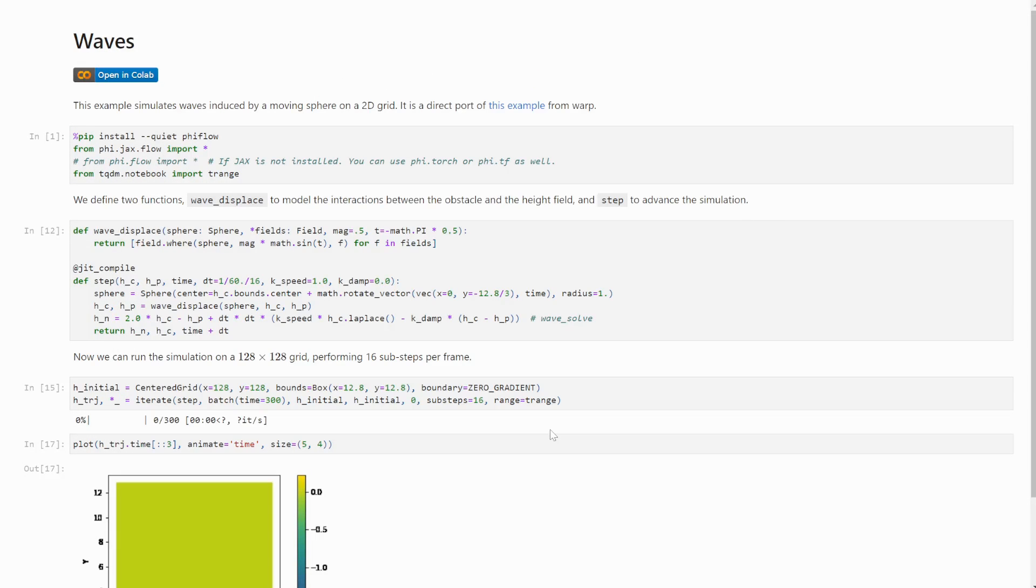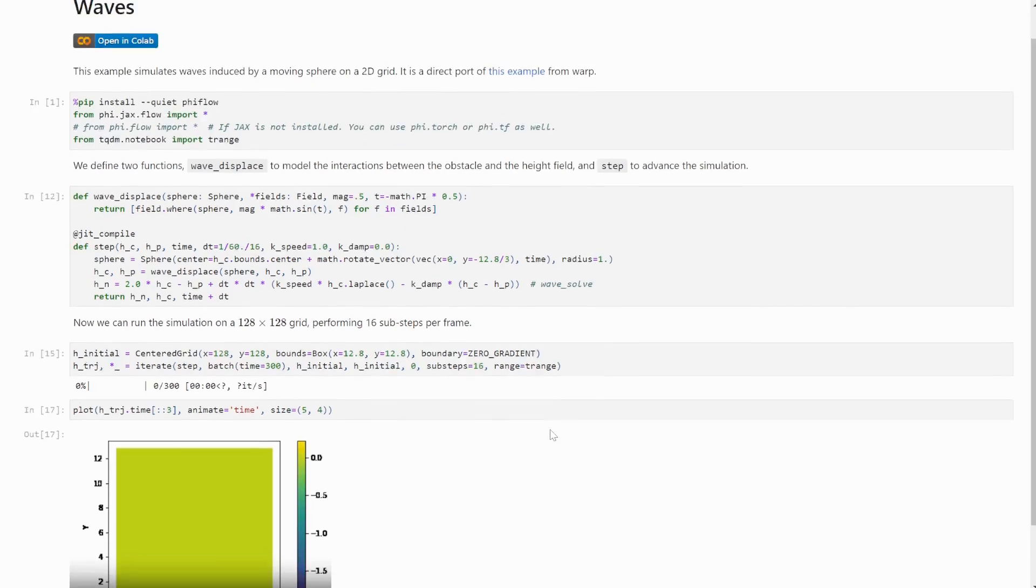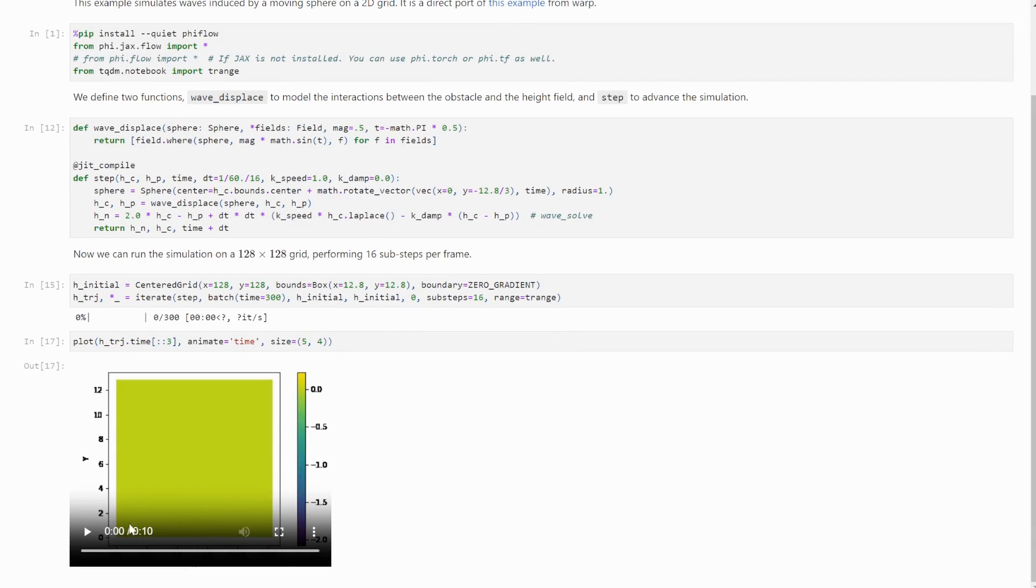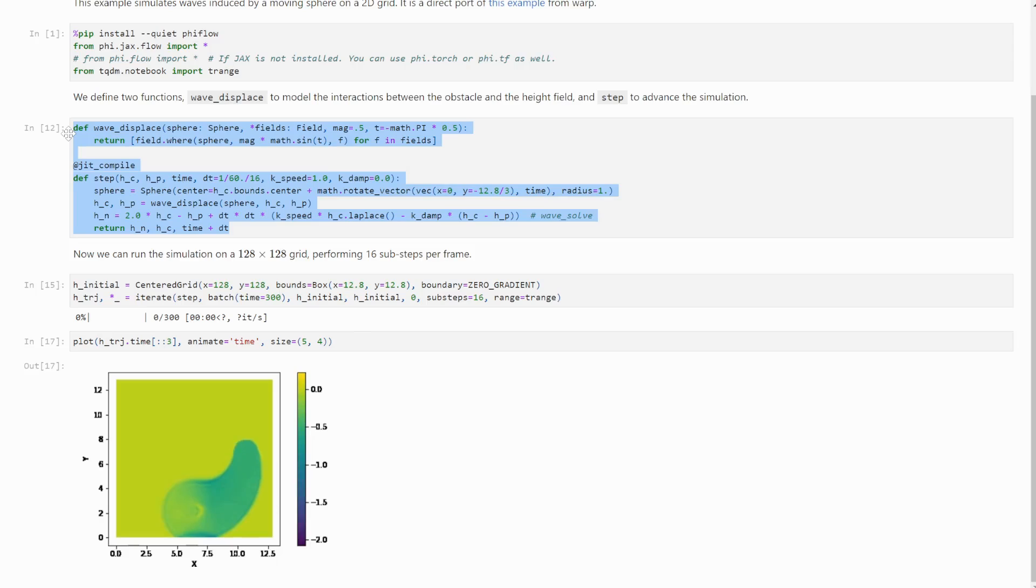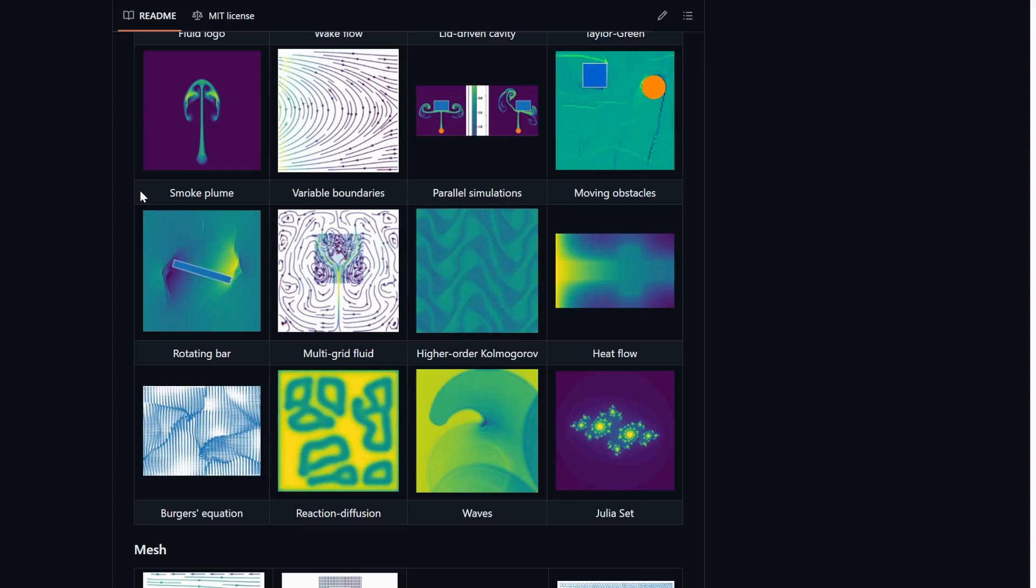Take this wave simulation, for example, for which the simulation is only a handful of lines. And the same goes for all of the other examples listed here.